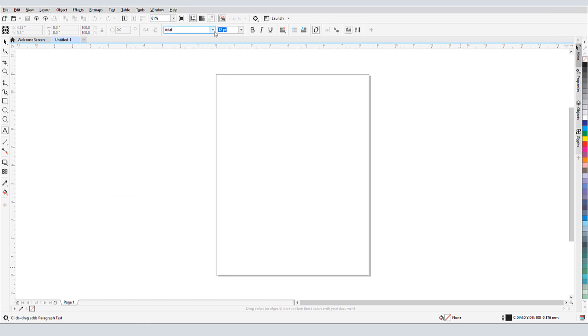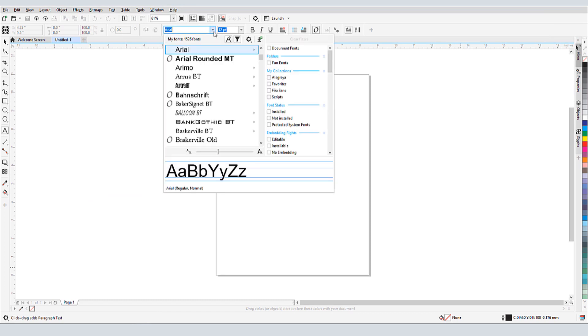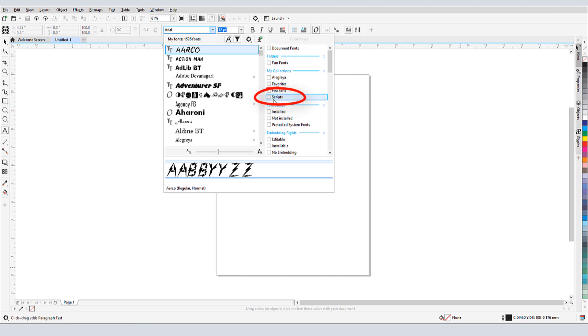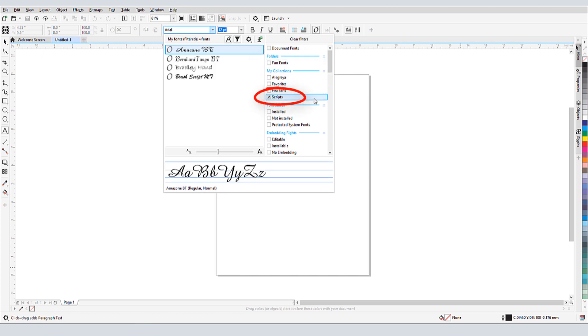Back in Corel Draw, when I open my fonts list now, I have the new folder I added in the Font Manager, as well as my new Scripts collection. The Font Manager works seamlessly within Corel Draw or Photo Paint, with no need for closing and restarting any application.